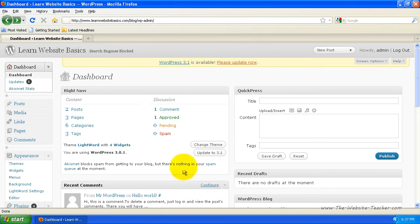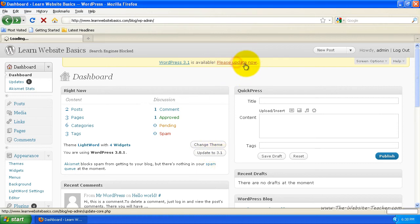And you can also update here, update 3.1. So clicking either of those will work, but I'm going to click, please update now.